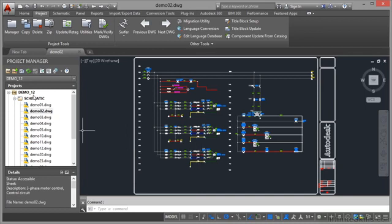We're still in project Demo 12, in the subfolder schematic, with drawing Demo 02 open.